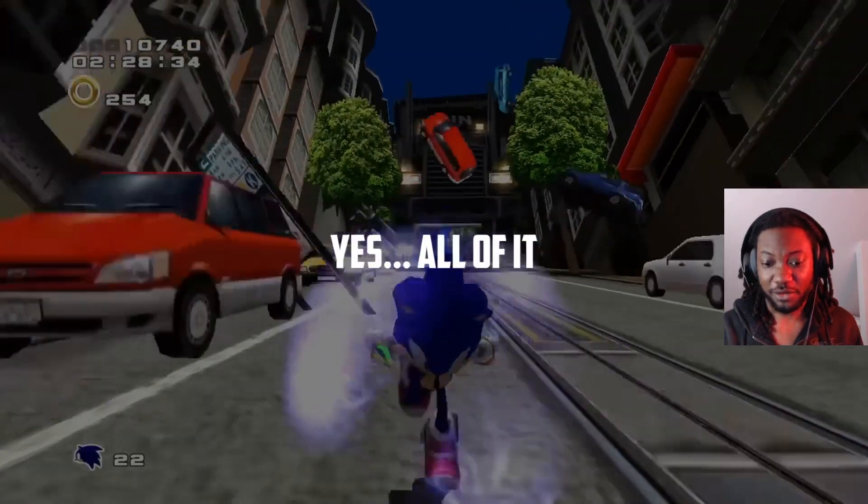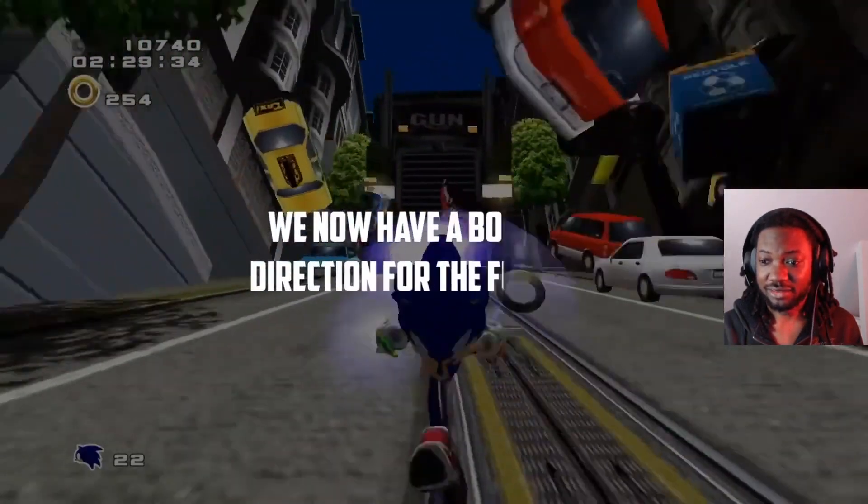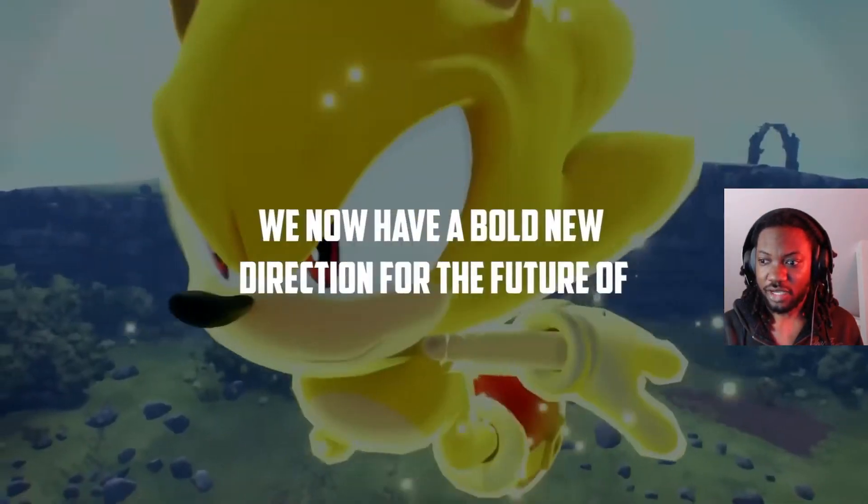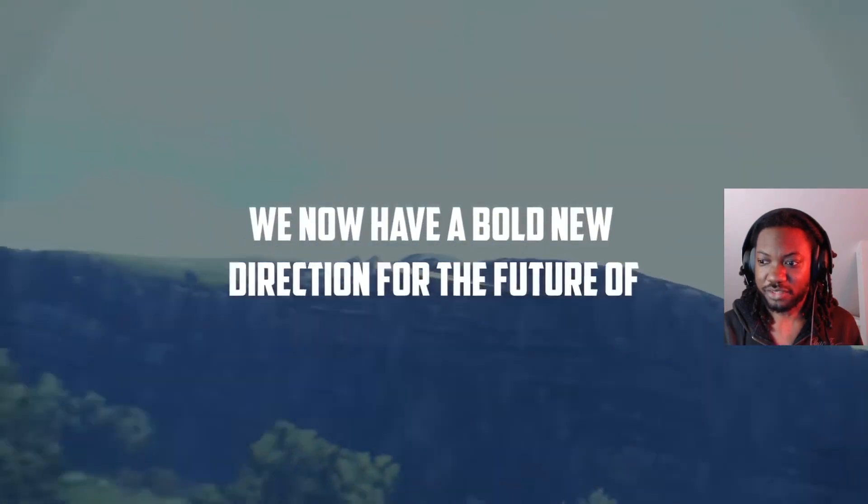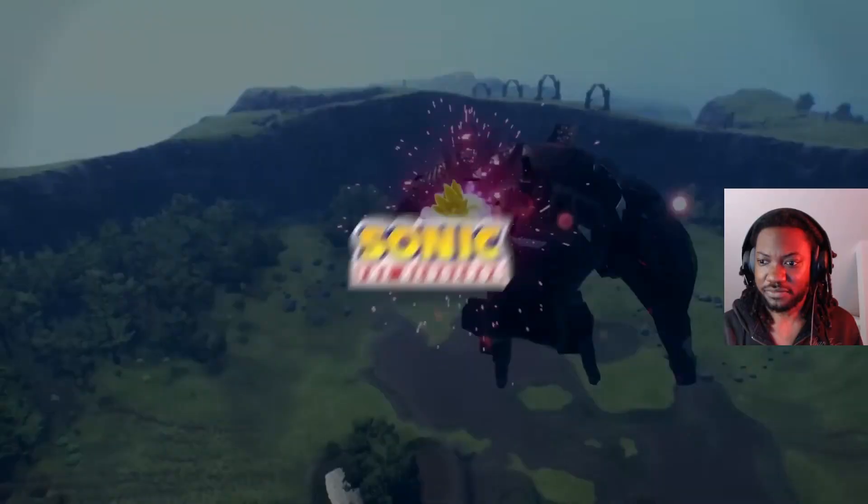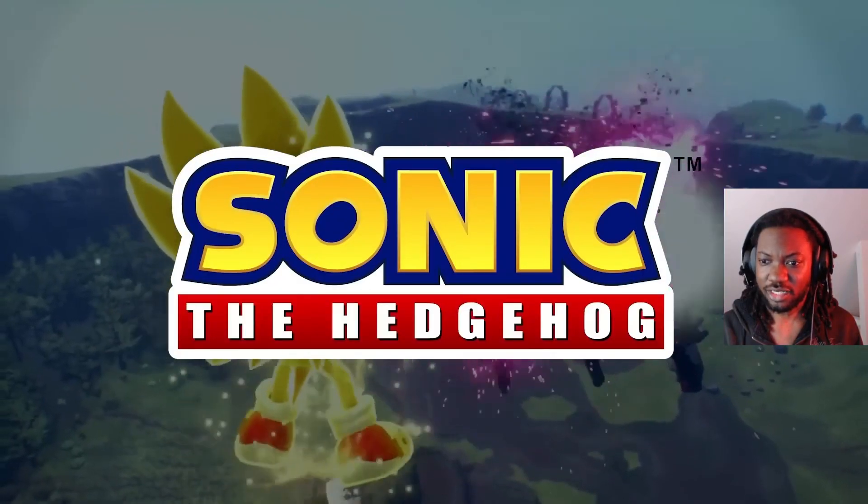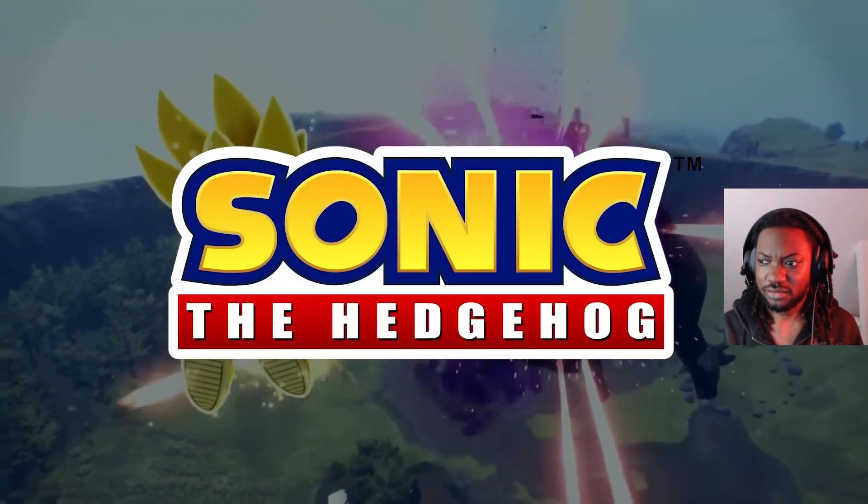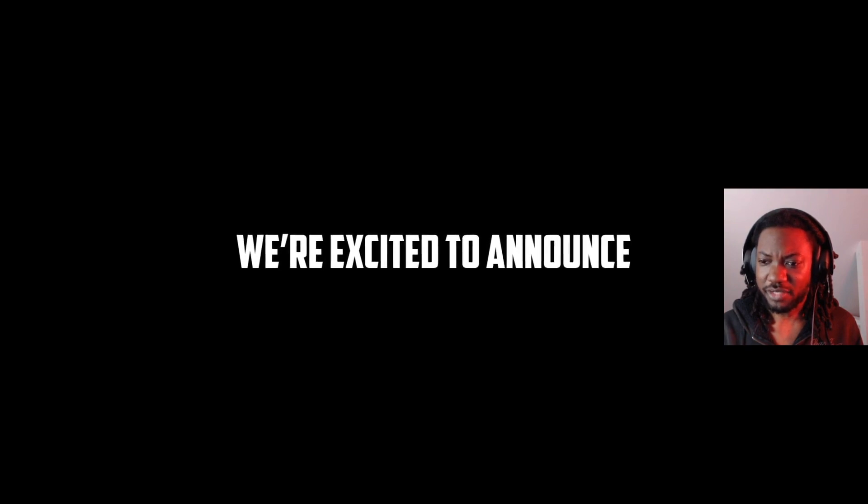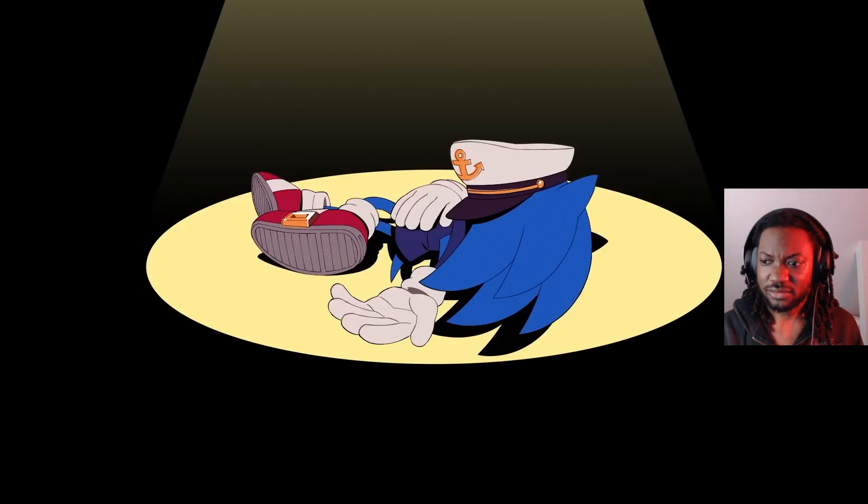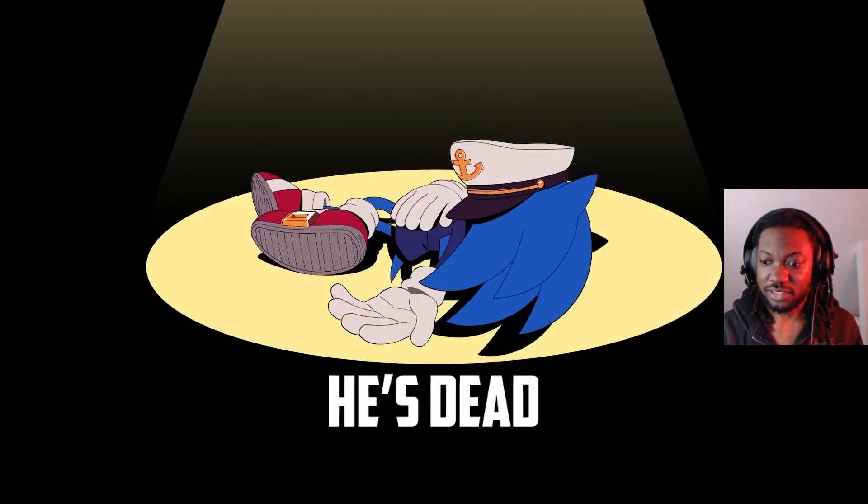Yes, all of it? Okay. Do you now have a full new direction for the future of Sonic the Hedgehog? We're excited to announce... He's dead!